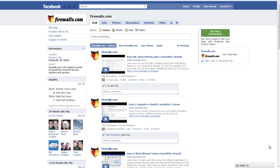Hello, Brian Reed here with Firewalls.com. In this video, we're going to show you how to use your SonicWall Firewall to block access to Facebook, even if the users use HTTP or try to be sneaky and use HTTPS. Here's how we do it.